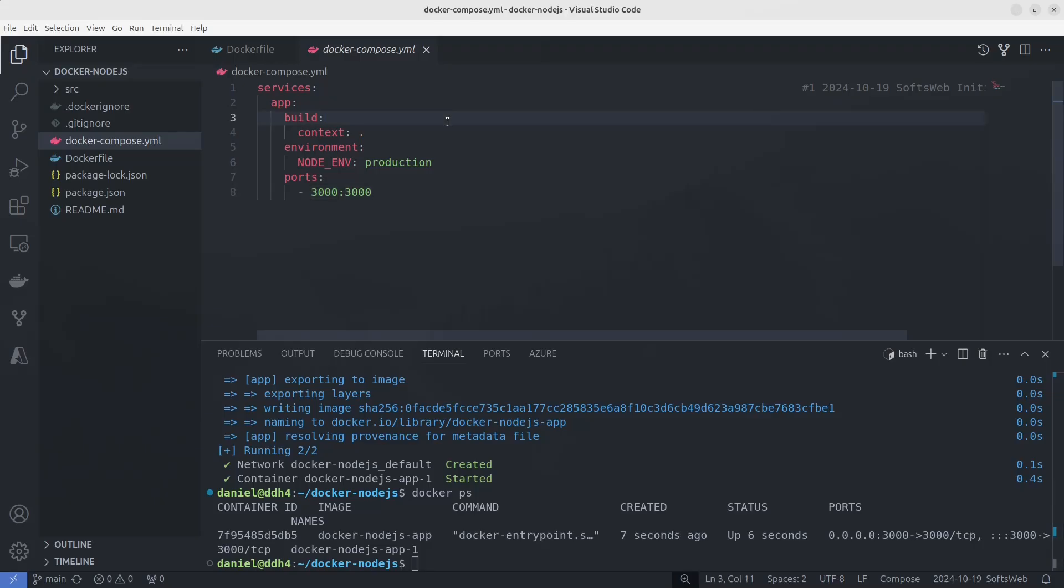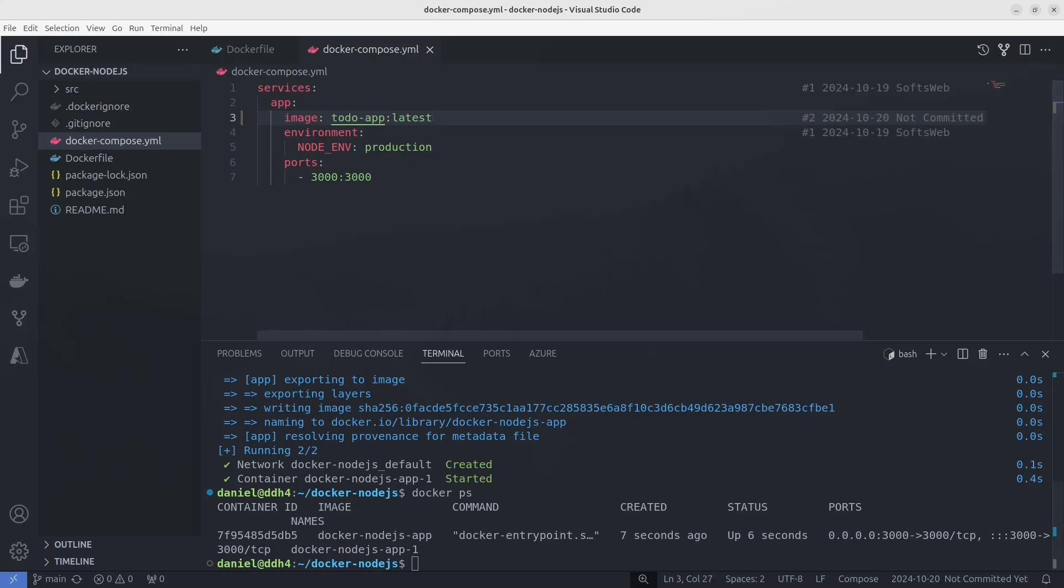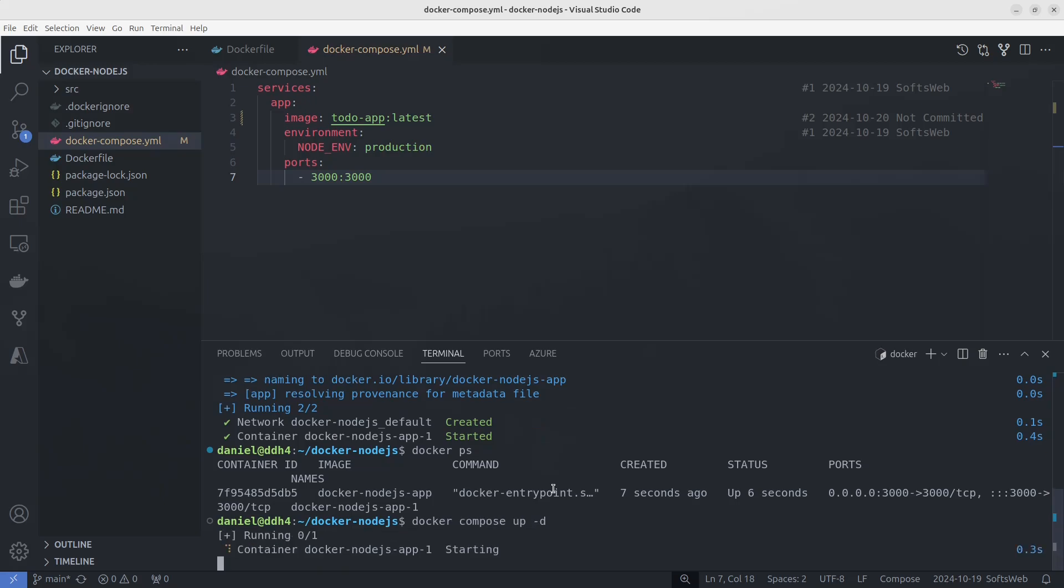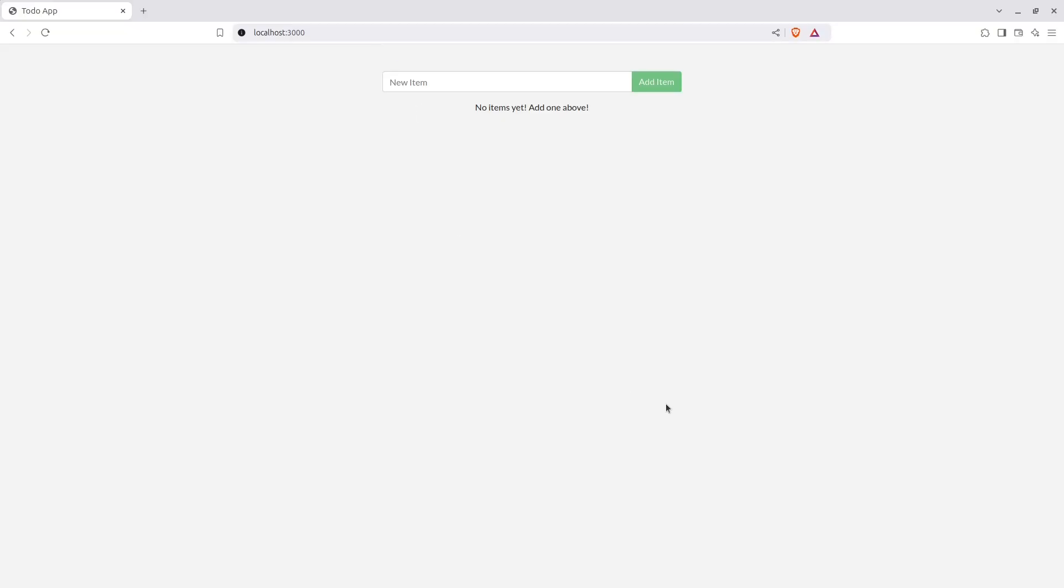There's a third way, which combines the first two methods. We can build the docker image first, and then use the docker compose file to run it. Edit the docker compose file and replace the build section with an image we built before. Now run docker compose up -d and docker ps to verify. Let's check localhost 3000 again.